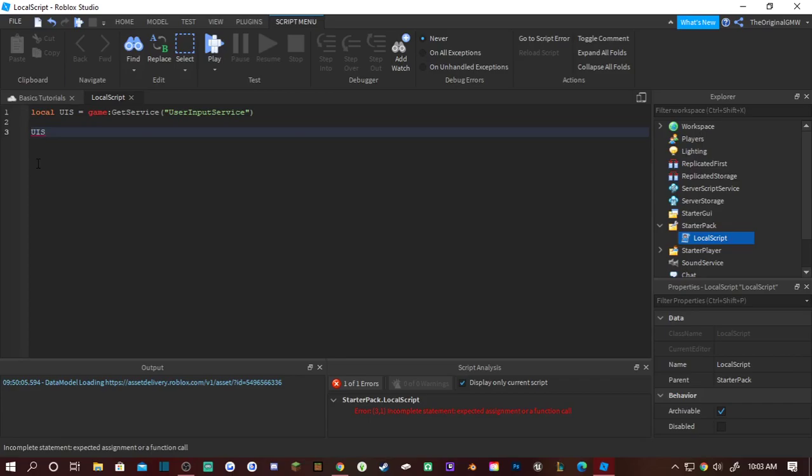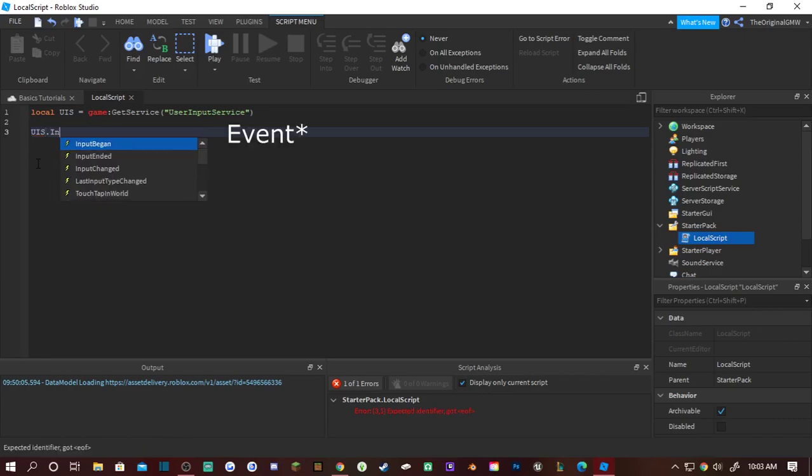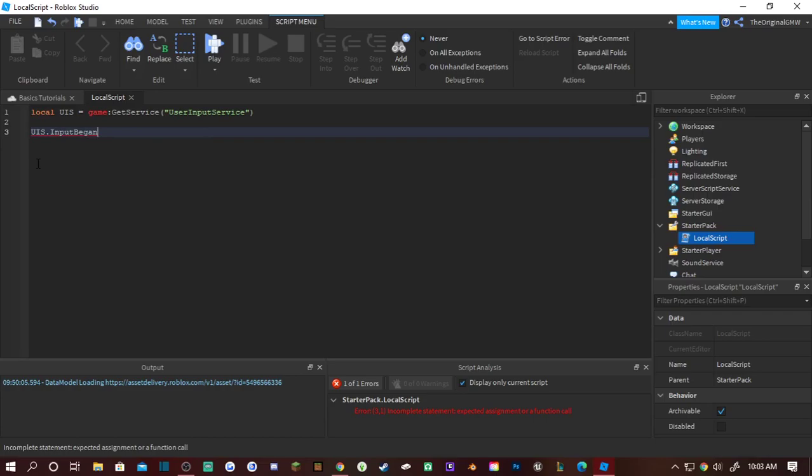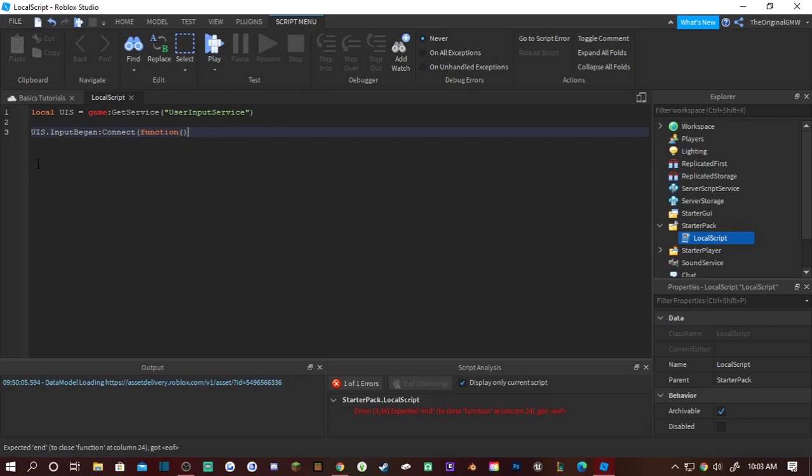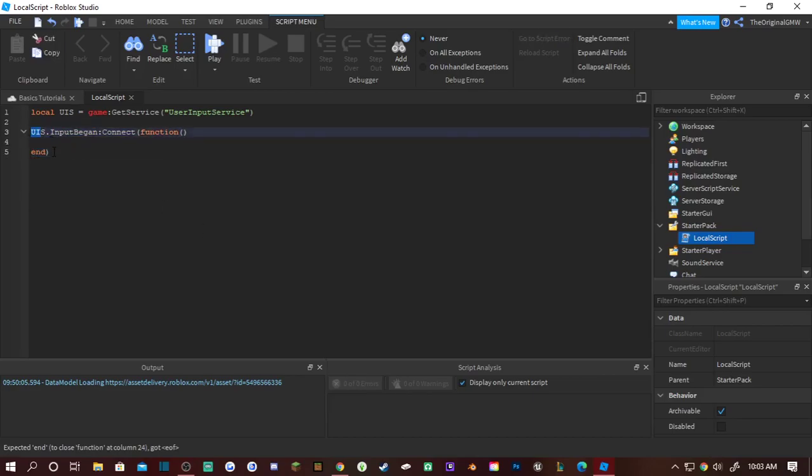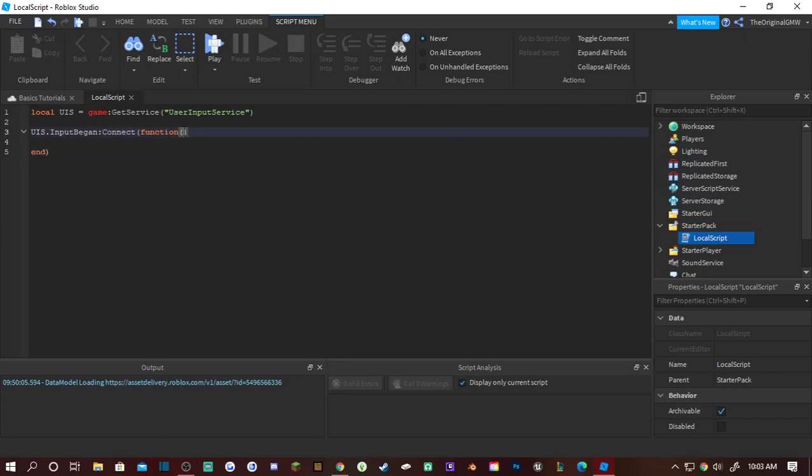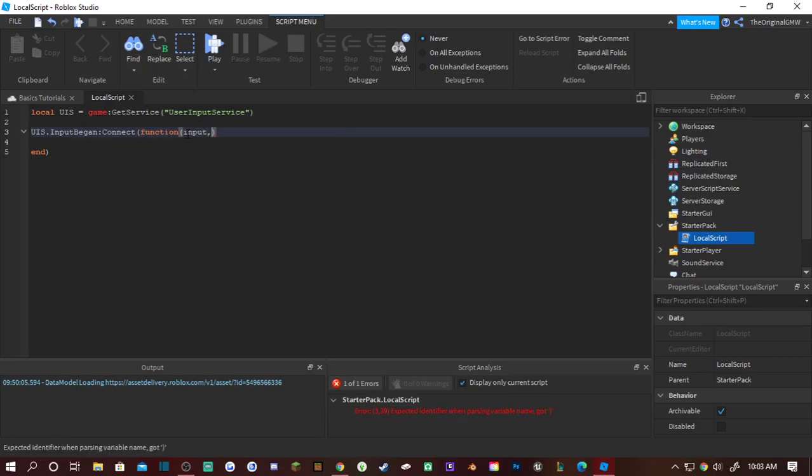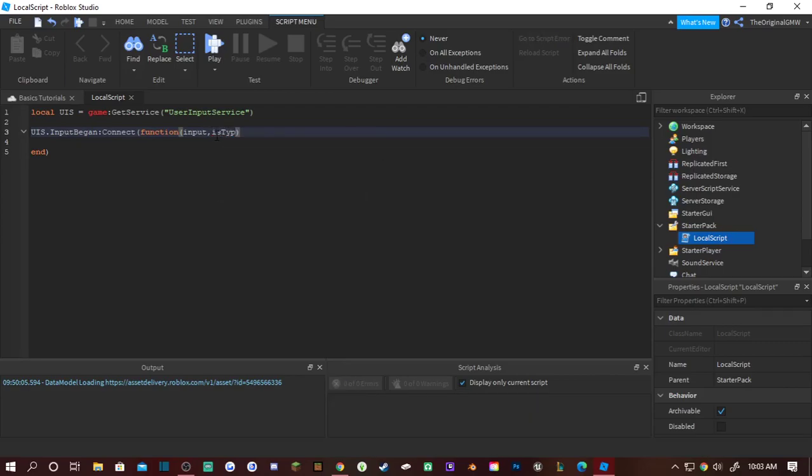So let's do keyboard first. In order to get the input we have to use the function input begin, and then colon connect function. This is the full function from UIS to end with the close parentheses. UIS has two parameters: it has the input which is the button that you press, and then I'm gonna call this UI interaction, but I like to do is typing because it just makes a lot more sense.